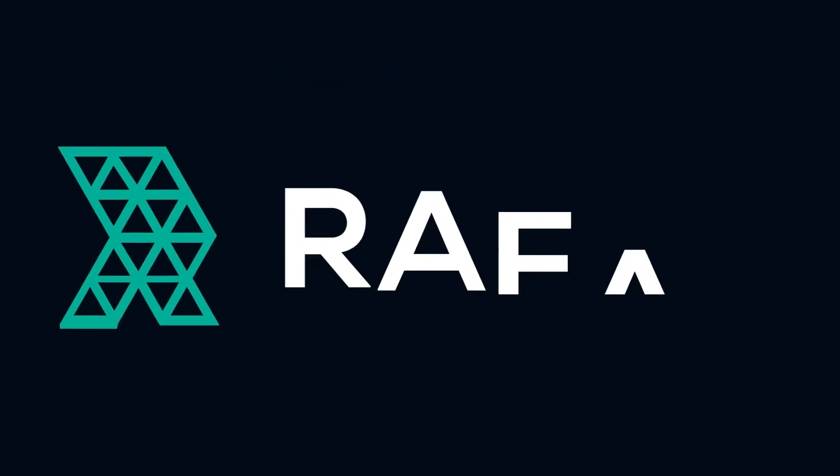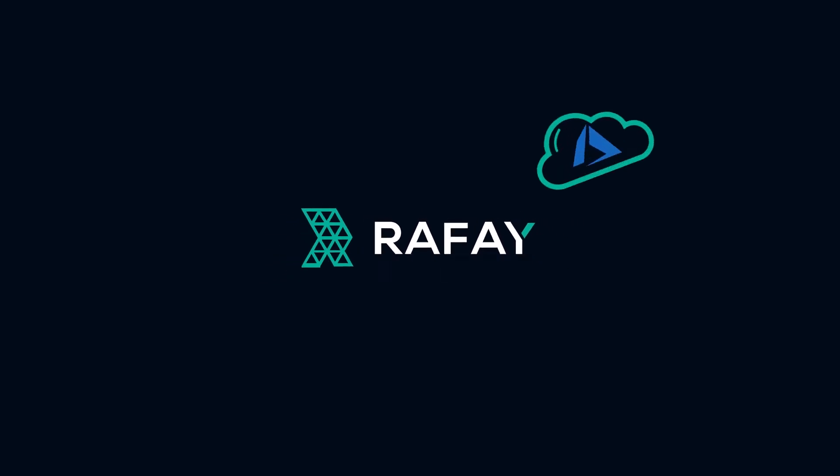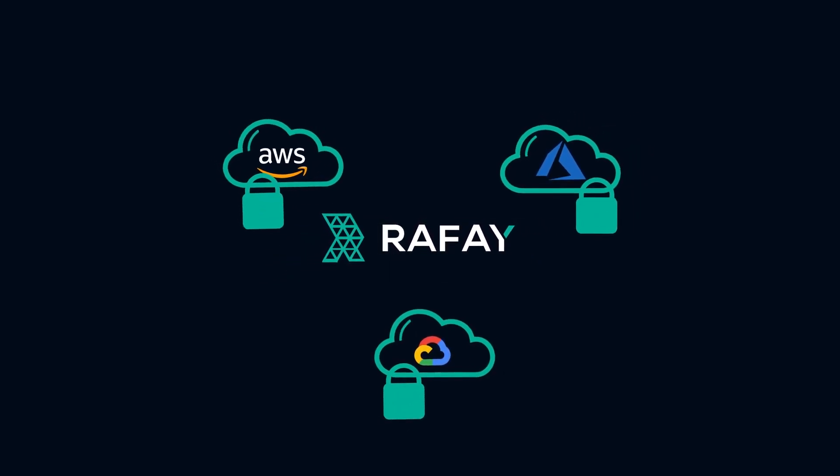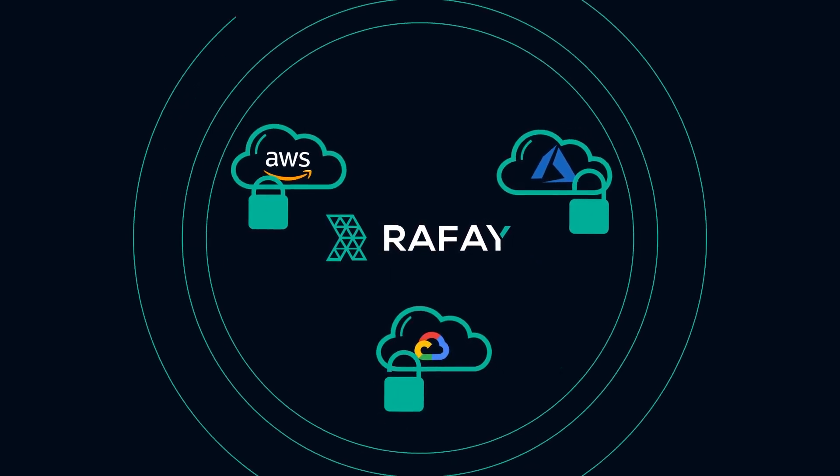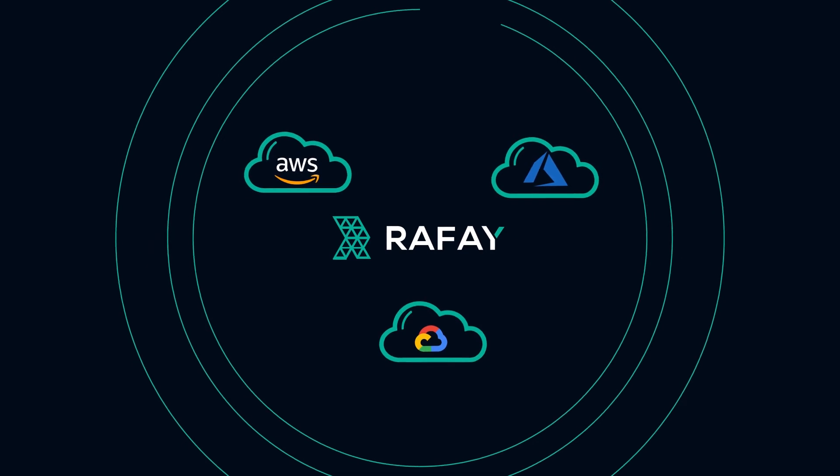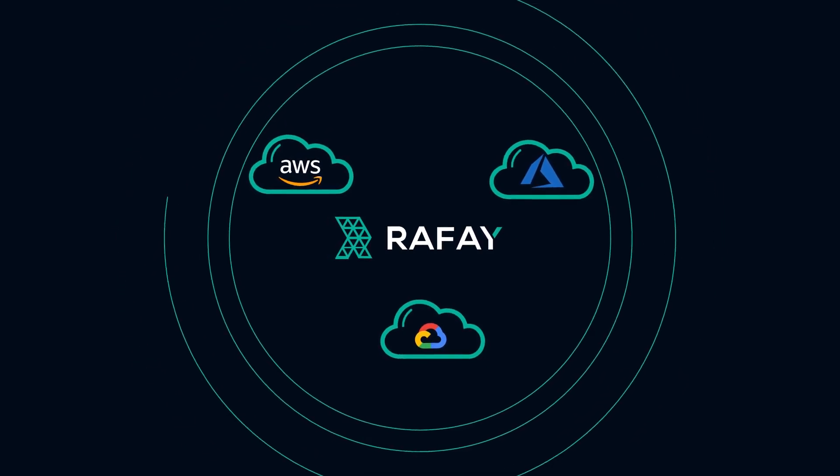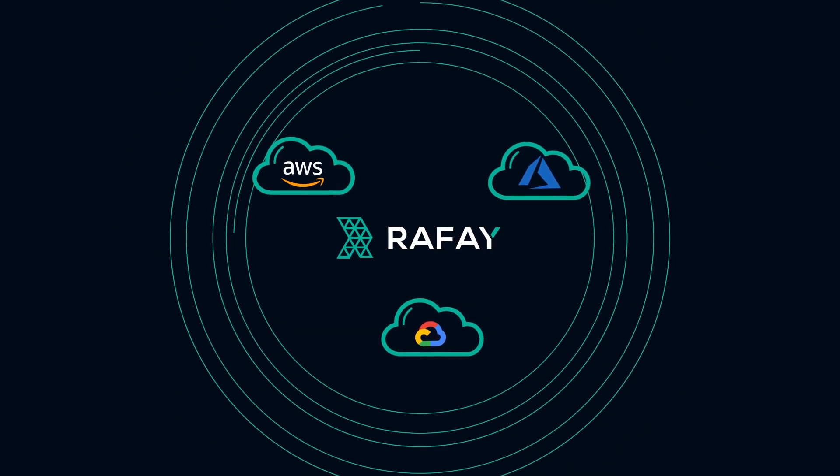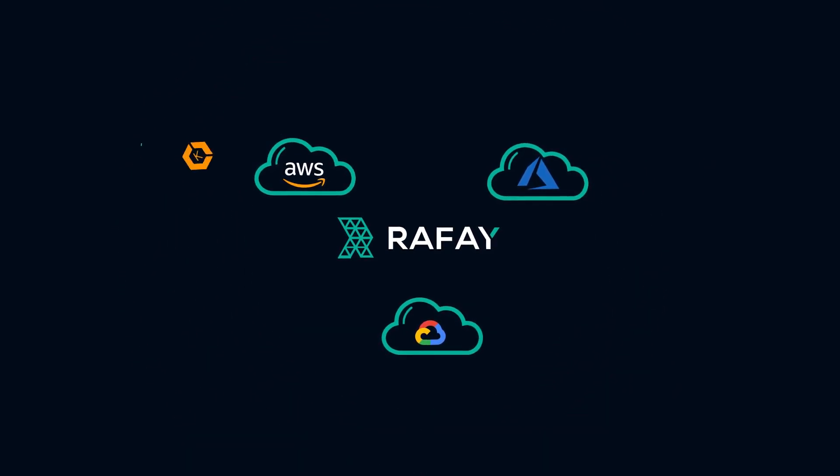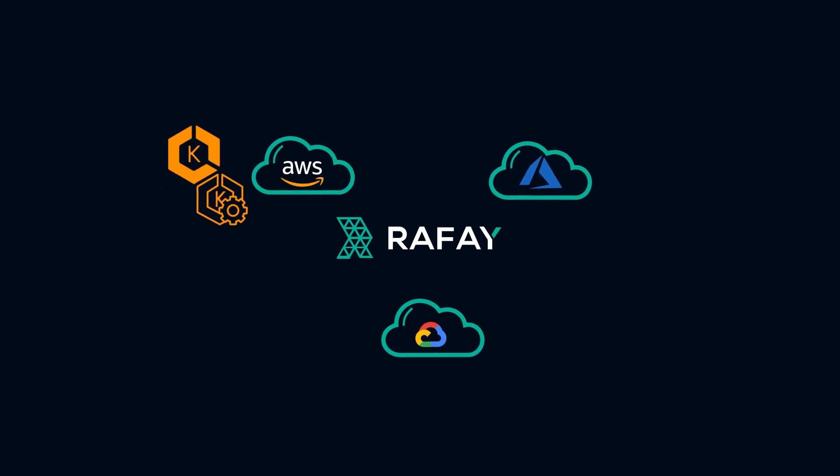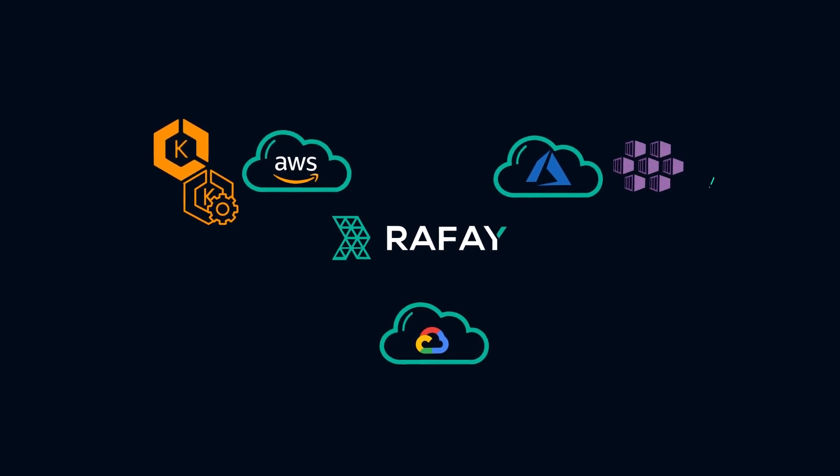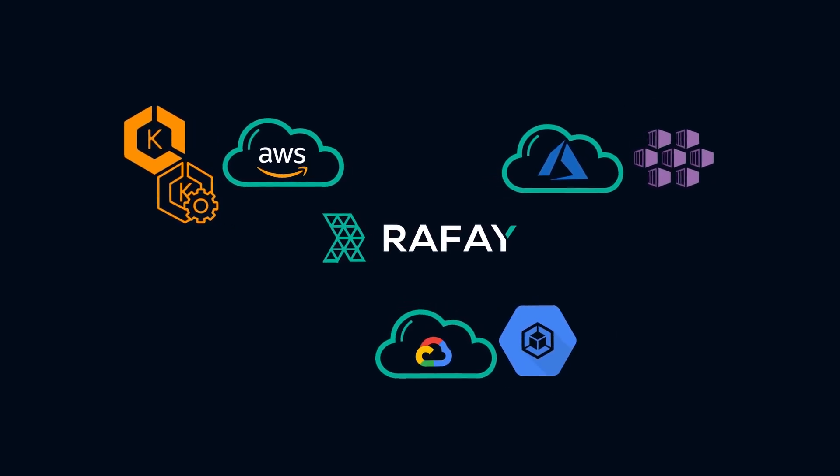With Raffae, flexibility comes standard. Raffae does not lock you into any single cloud provider, since it works with managed Kubernetes offerings in all the major clouds, like Amazon EKS and EKSD, Azure AKS, and GCP GKE.